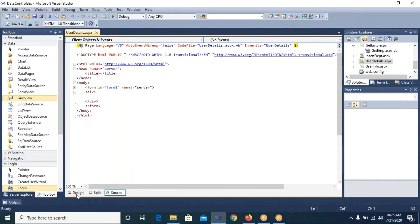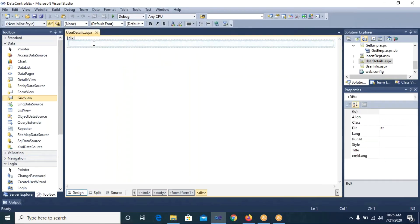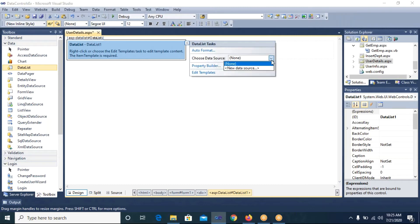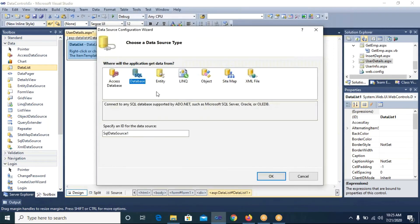Now the next page is user_details.aspx. In design view, I place cursor in the div tag. On this page we will use a DataList control. We have used DataList control once before, but previously we generated a vertical list — on this page we will generate a horizontal list, and we will also display images within the DataList control.